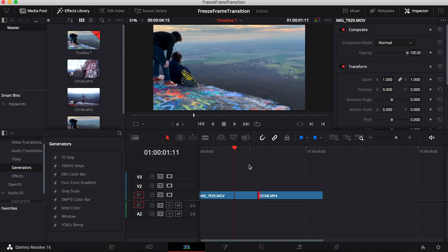So I'm going to be diving into DaVinci Resolve and I'm going to show you how to do it. Let's jump into Resolve and I'll show you how to do it.